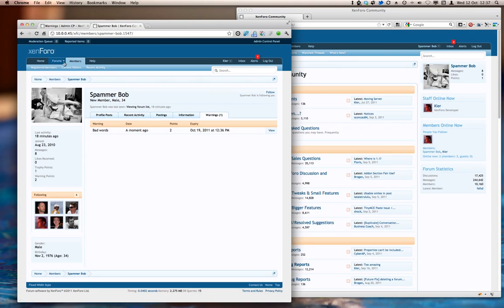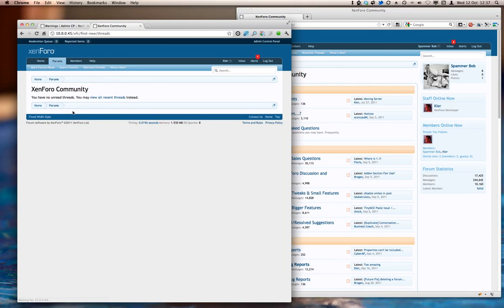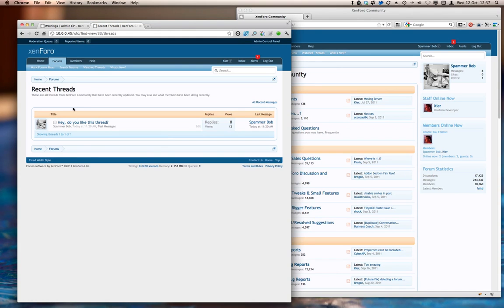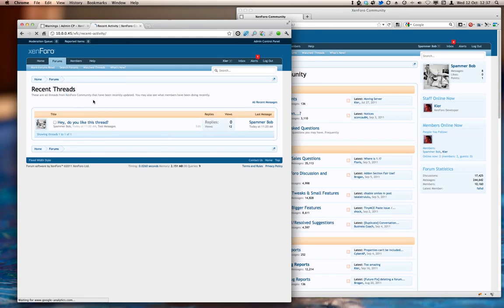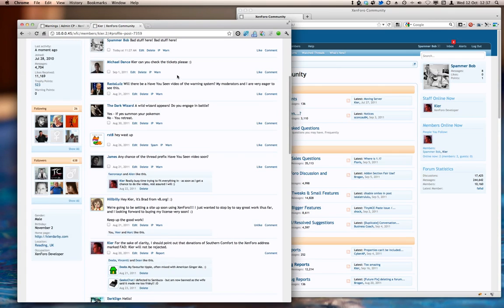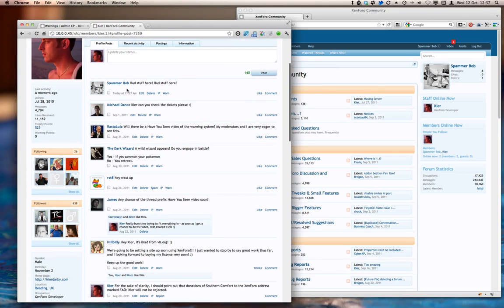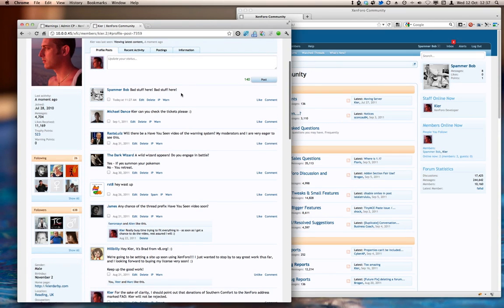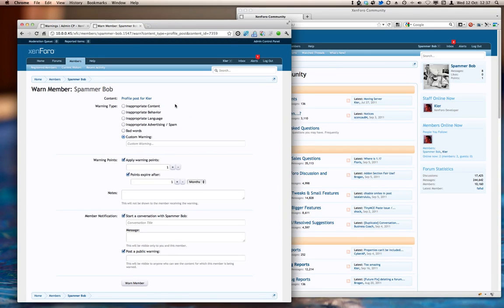So let's go and see what else SpammerBob has been up to. And it would help if I click the right thing. Recent activity. Oh, he's left a message on my profile. So let's go and take a look at that. And here it is. Oh, it's more bad stuff. Now, I can go into the warning system again for this, but this is an opportunity to show you what happens when warnings accumulate.